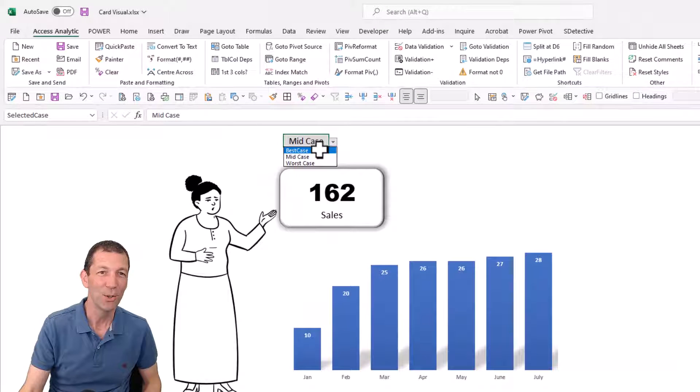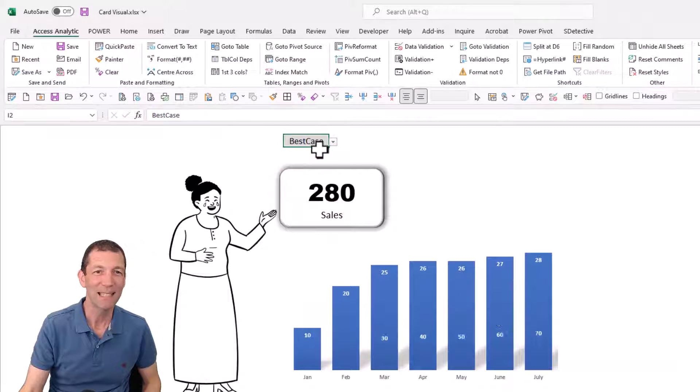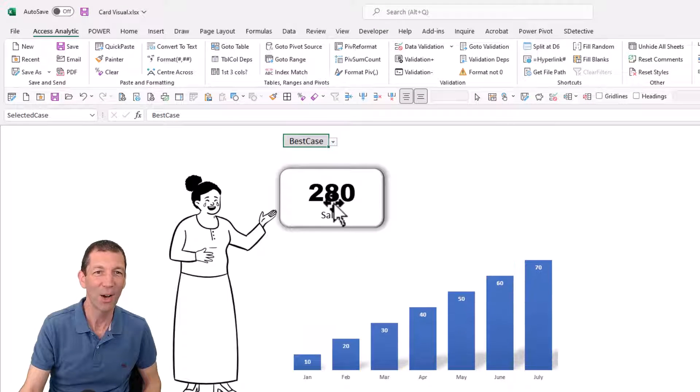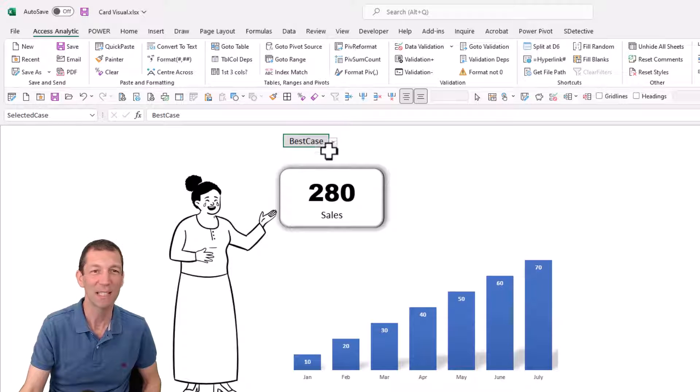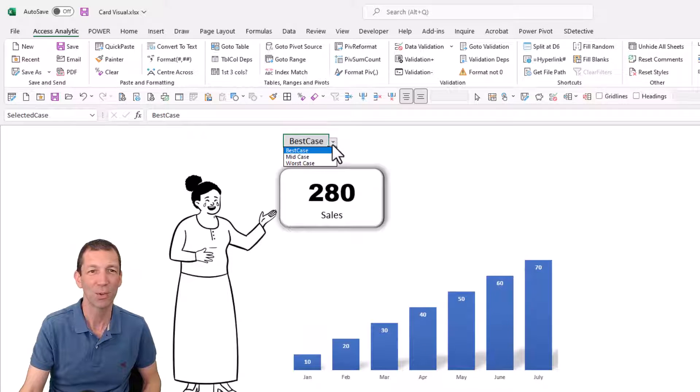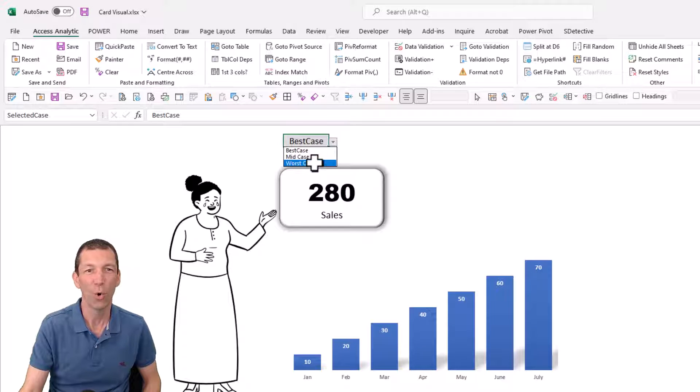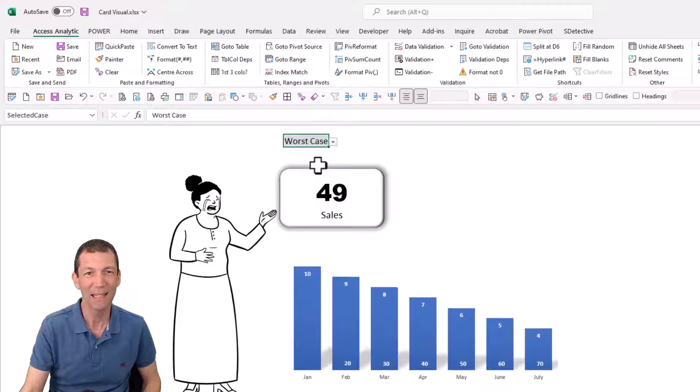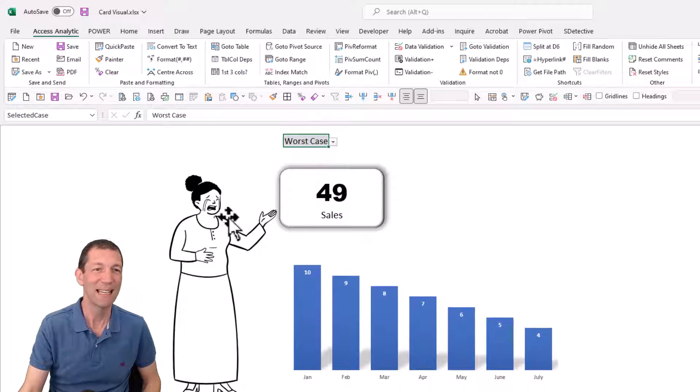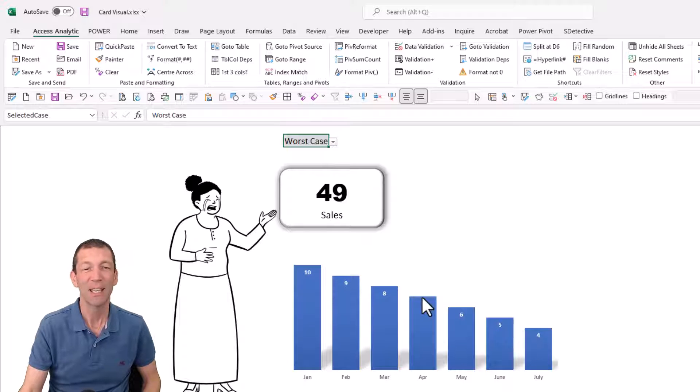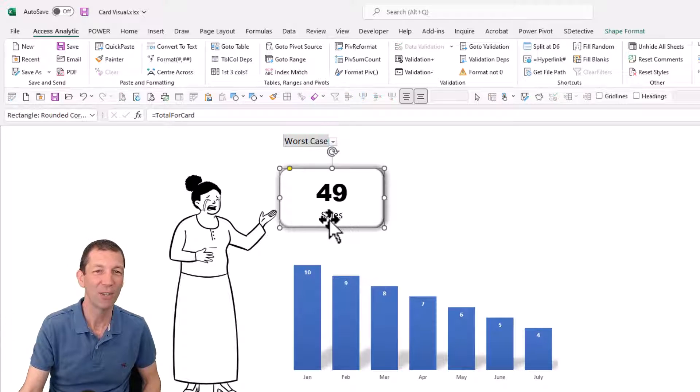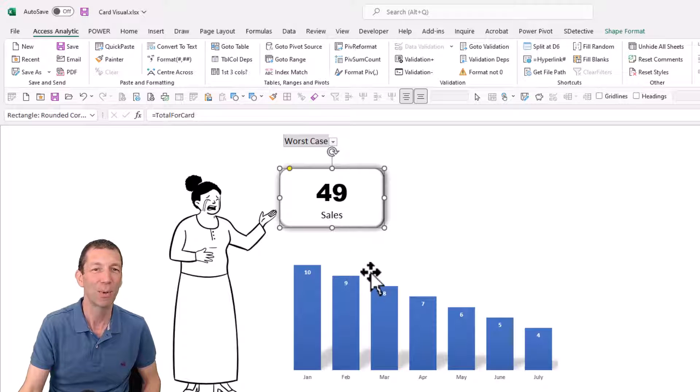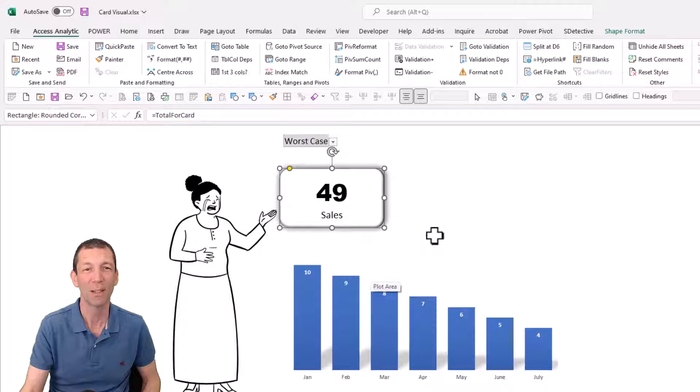So check this out, you can pick best case the card visual changes, the chart changes, we even get a smiling face on the person or worst case we get tears. This is a bit of fun but also showing you how to do this card visual and a little hack about how to put this label in as well.